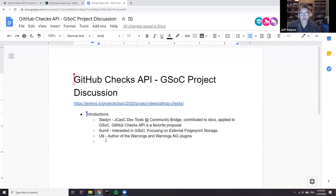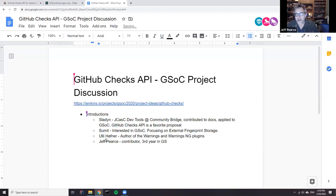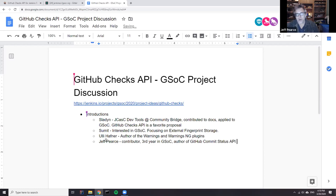Hi, my name is Jeff. I'm a contributor to open source. This is my third year of involvement in GSoC. I maintain a couple of plugins and I'm also the author of a plugin that provides build information via the GitHub status commit status API, which is deprecated, and also to various other dashboards. I'm interested in monitoring in general and doing what I can to help move it forward.